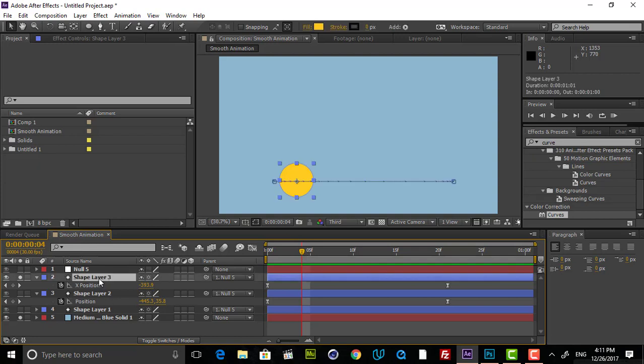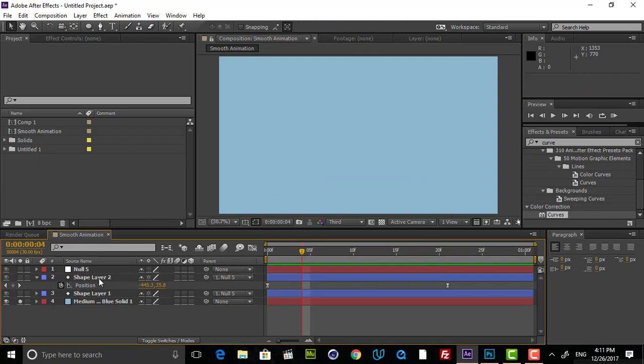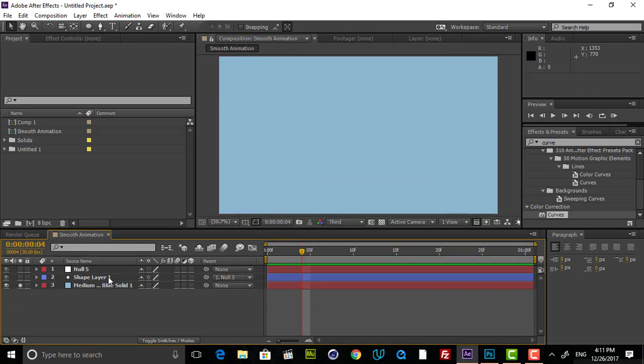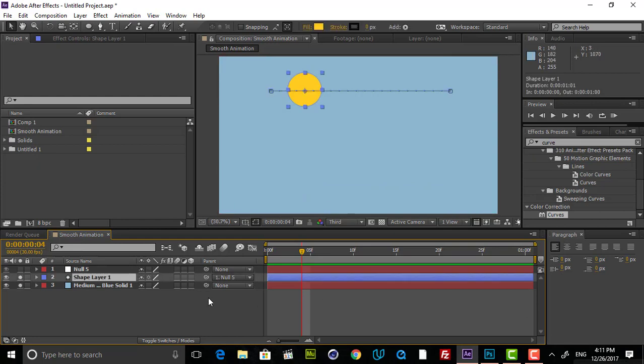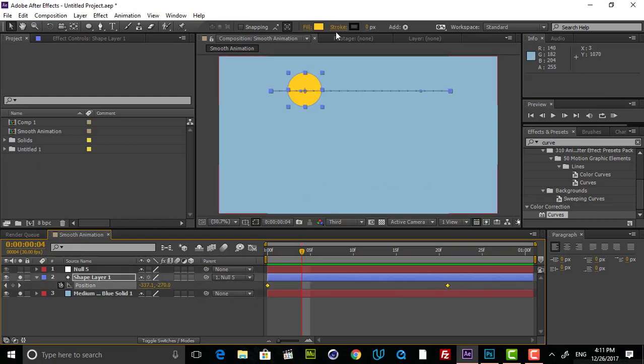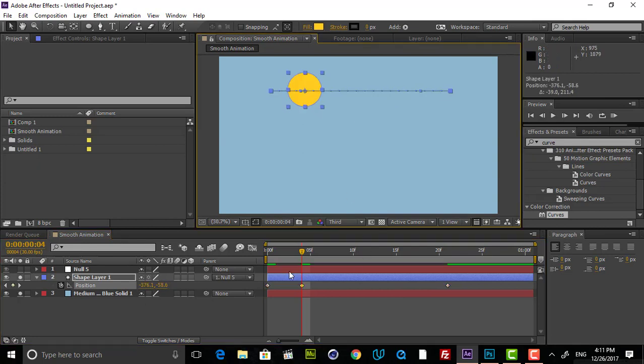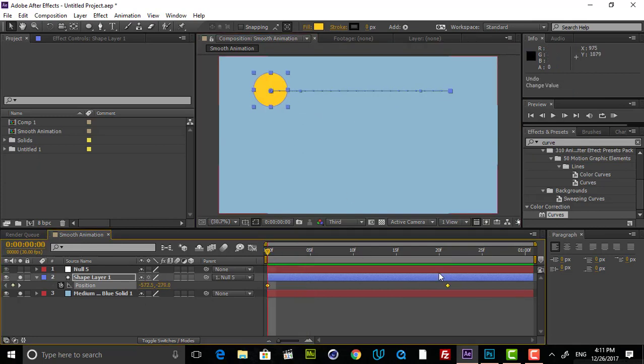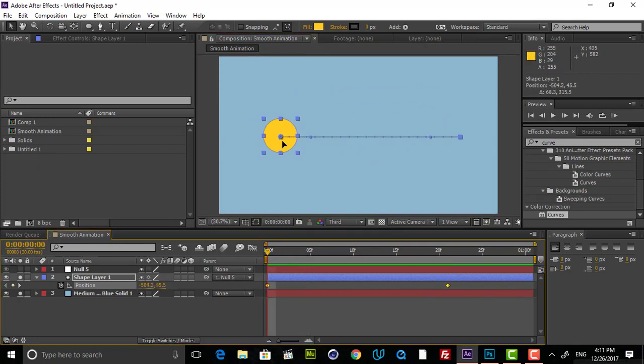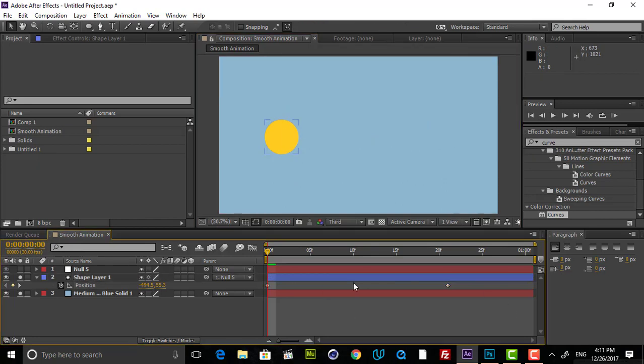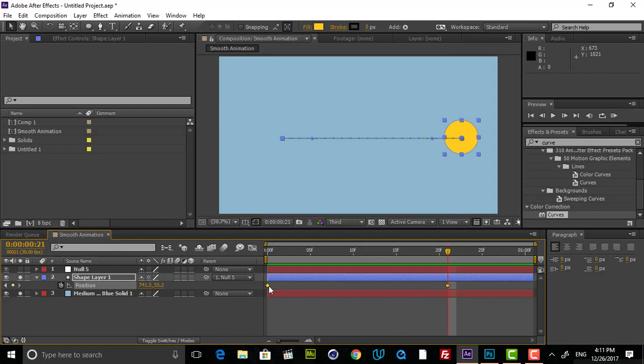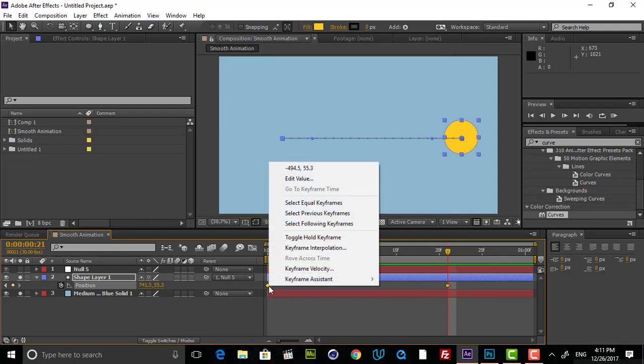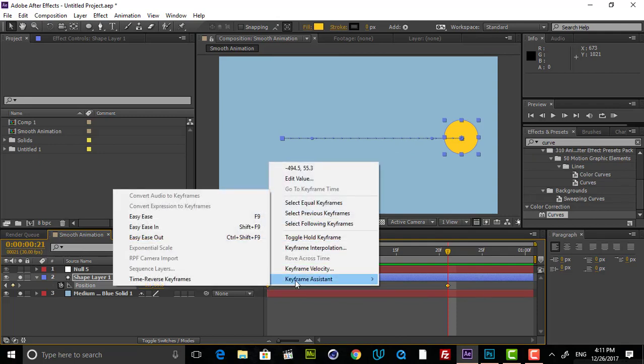So I'm just deleting this one and I'm just starting with this one that we have in here. And I just want to put this to the center. Very good. And now it is our linear. So what I'm going to do in here is just selecting them and right click keyframe assistance and Easy Ease.